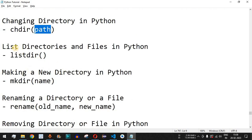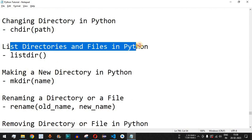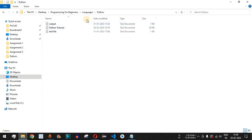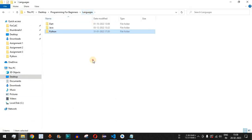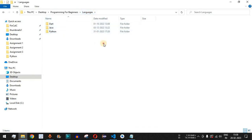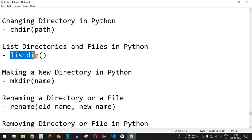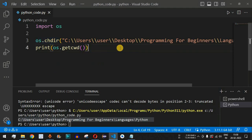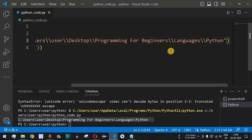Now, how do we list the directories and files in Python? We want to list all subdirectories and files present in a particular directory. Moving one level up, inside the Languages folder we have Dart, Java, and Python. We use the listdir method to list all directories and files.